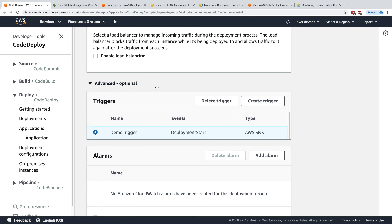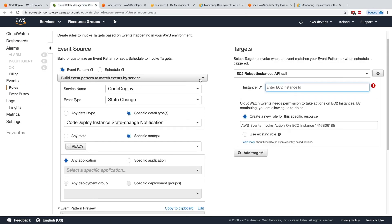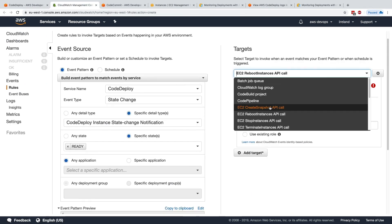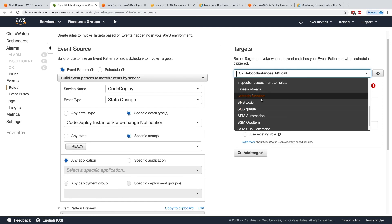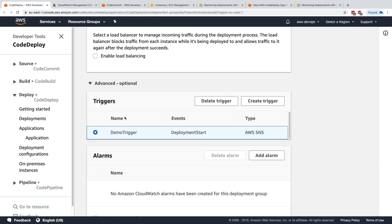All you need to remember is that there's a way to integrate CodeDeploy through CloudWatch Events with many different services such as Lambda, SNS, SQS, Kinesis. And through triggers, you can directly send messages to SNS directly from within CodeDeploy.